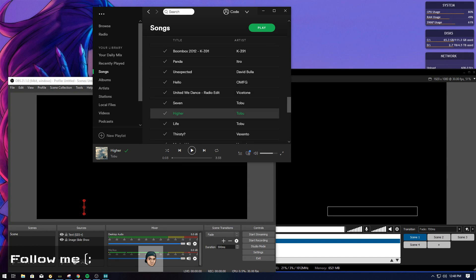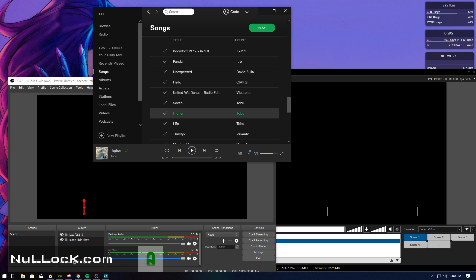Hey guys, how's it going? Today I'm going to be showing you how to add the album art towards your OBS and XSplit, as well as the song title and an audio visualizer.